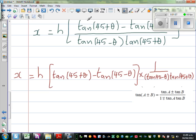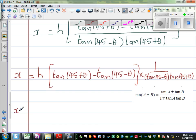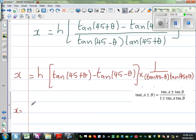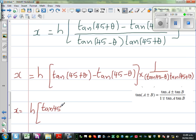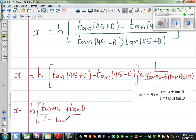So using that formula, X is equal to H times — you compare A with 45° and B with θ. So tan(45° + θ) becomes (tan 45° + tan θ) / (1 - tan 45° · tan θ).